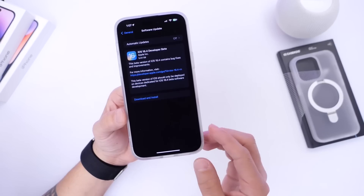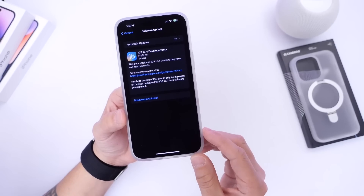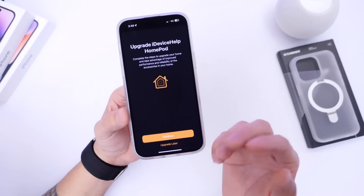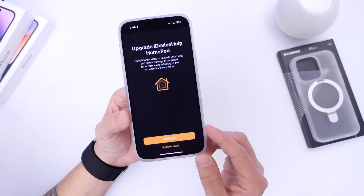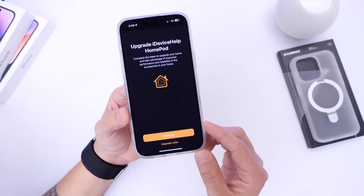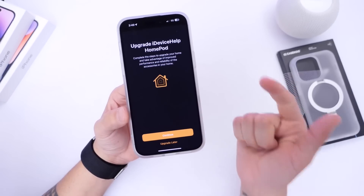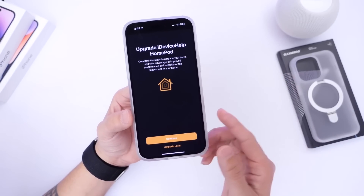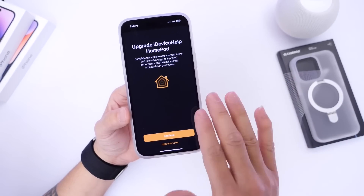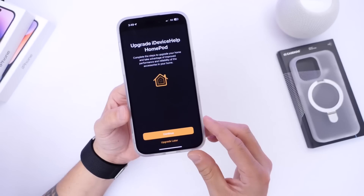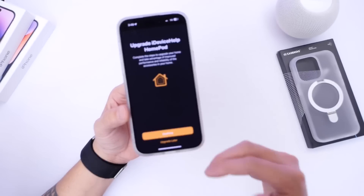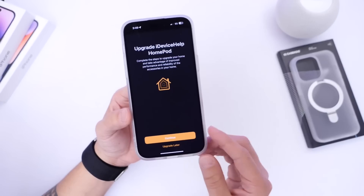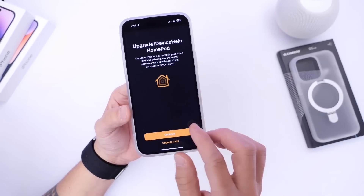Another great major update coming to iOS 16.4 is a new HomeKit architecture update. This is going to improve reliability, speeds, and connection with your HomeKit devices. It's a big update to the HomeKit architecture coming to 16.4 as well.